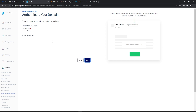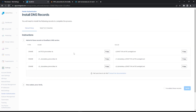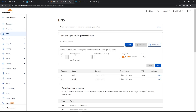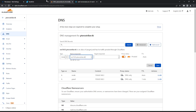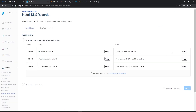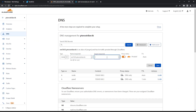Then we can hit next and now we need to basically just copy our CNames and input the values for our DNS. So we can go ahead and copy this here, add records, and choose CName — it's pretty much just copy-paste at this point. Make sure you turn off the Cloudflare proxy, make sure it is DNS only, and we'll go ahead and complete all three of these records.